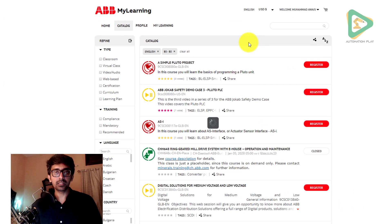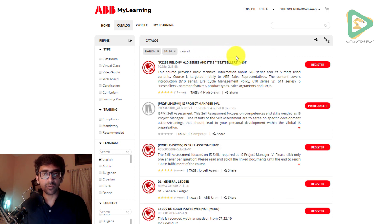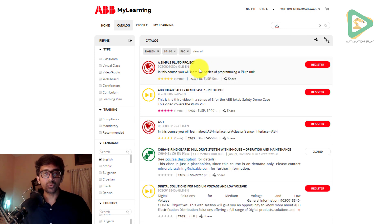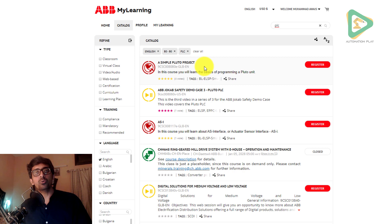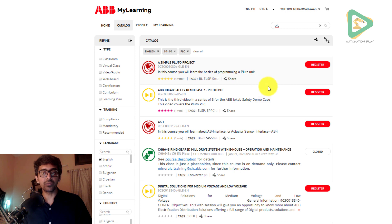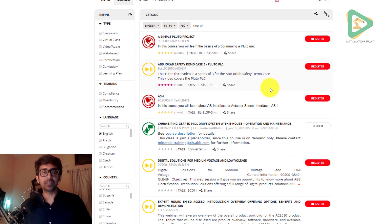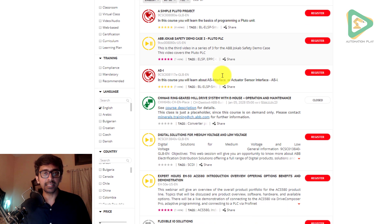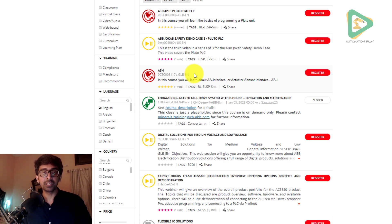Using the search option, I'll type PLC. A simple Pluto project comes up — Pluto is ABB's programmable safety controller used in applications with safety controls, safety sensors, and safety switches. We also see PLC ASi — Actuator Sensor Interface — a quite popular two-wire interface used in plant automation.